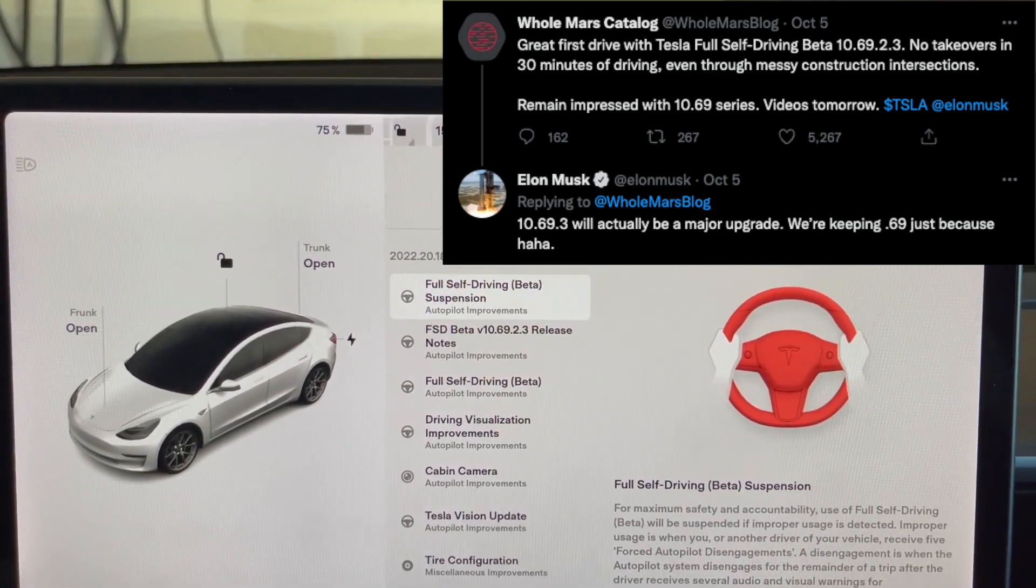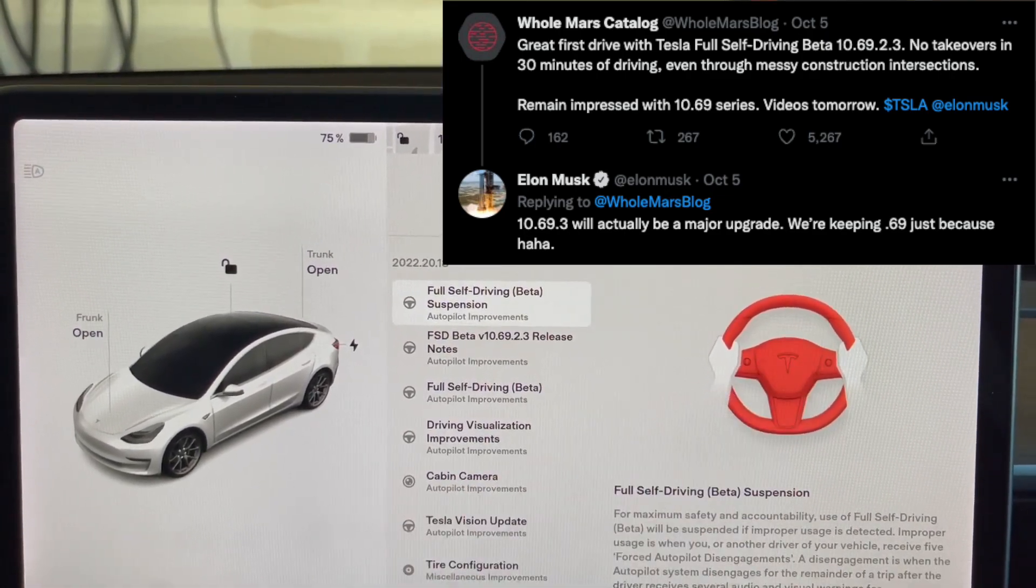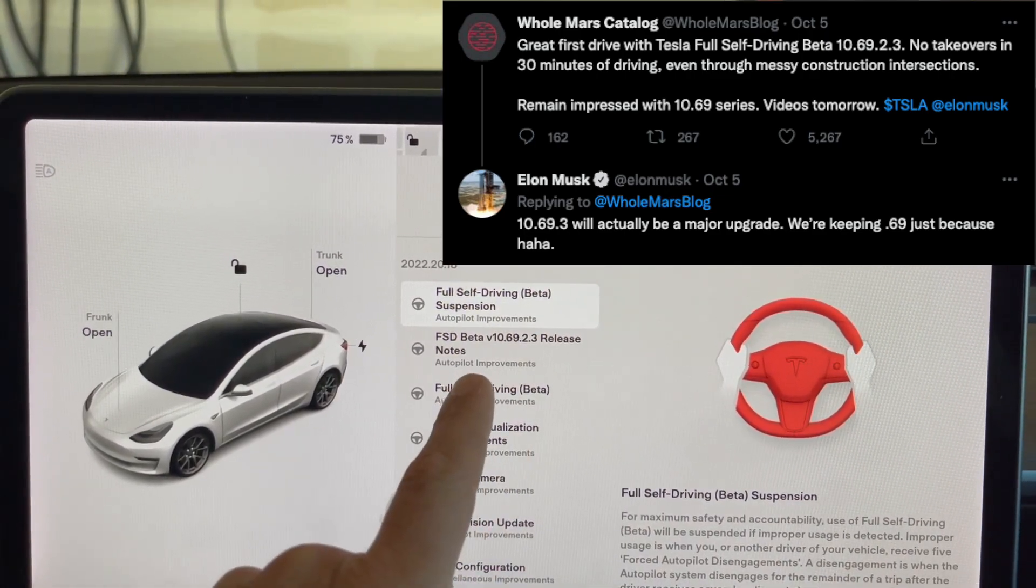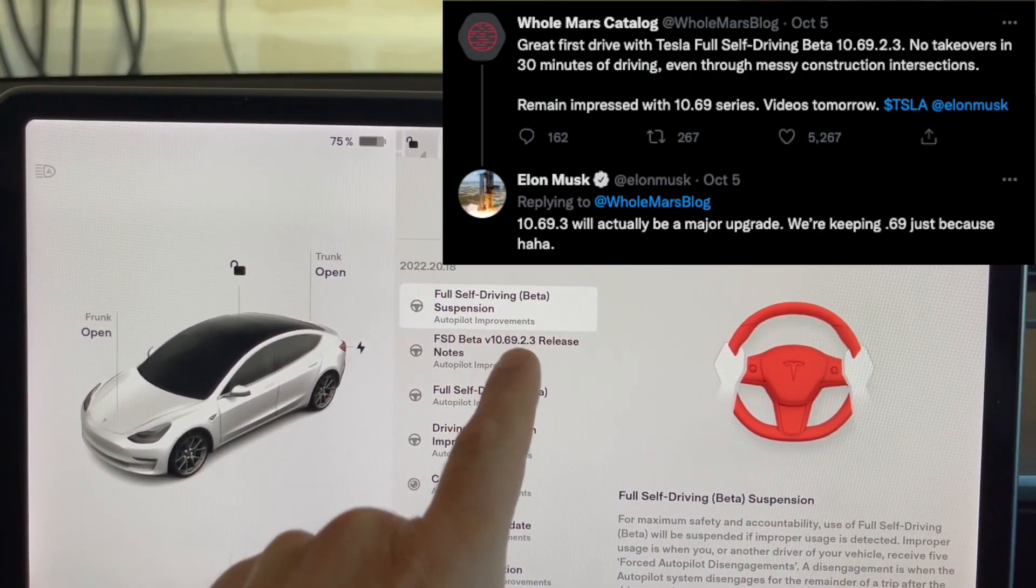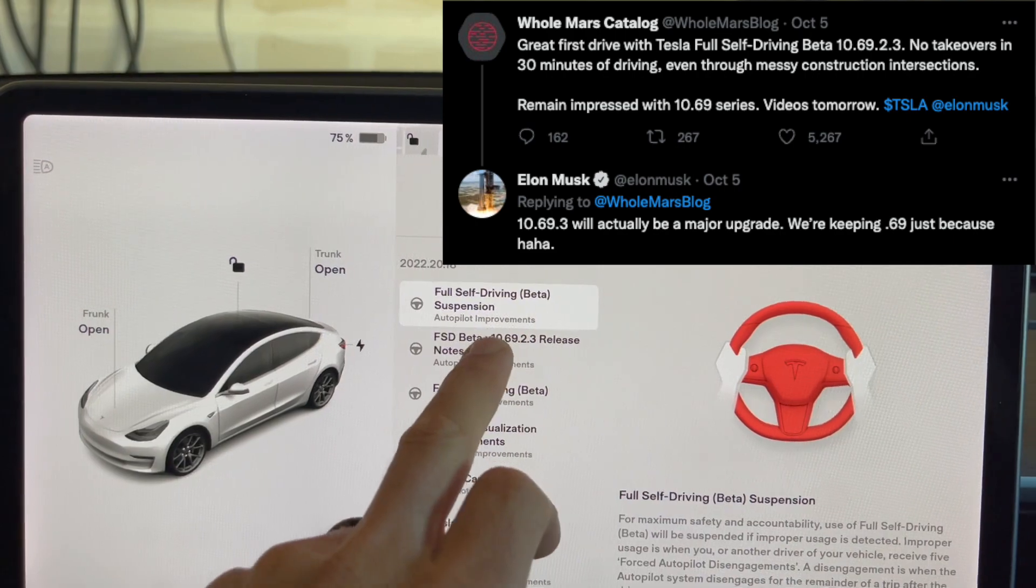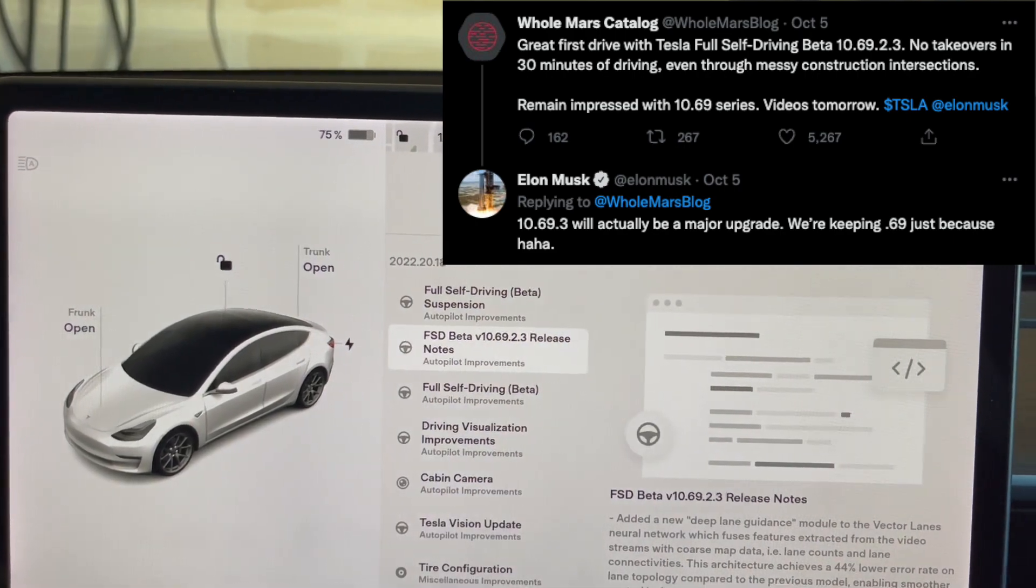Elon did make a little note on Twitter saying that they're keeping the .69 just because.